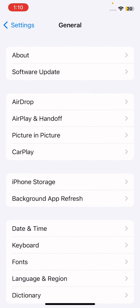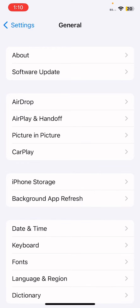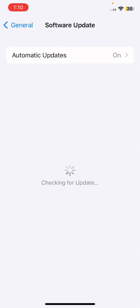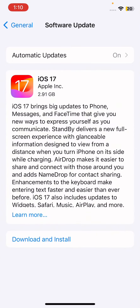After tapping General, the second option is Software Update. Tap on Software Update and it will start checking for an update. After the loading completes, you'll see iOS 17 available — 'Upgrade to iOS 17.' Now tap on it.